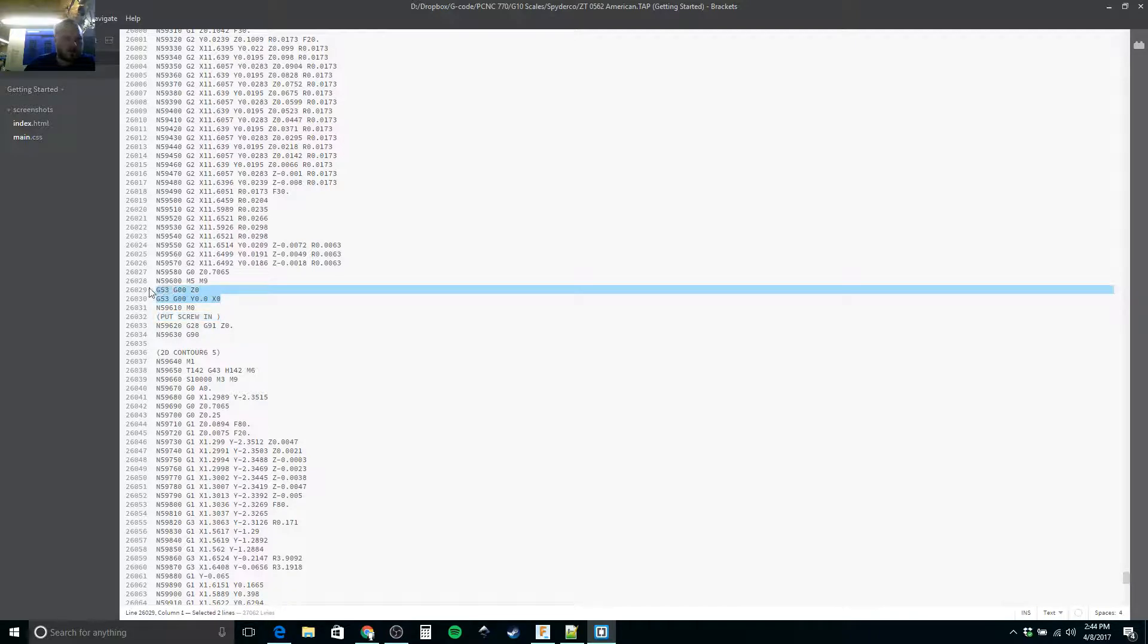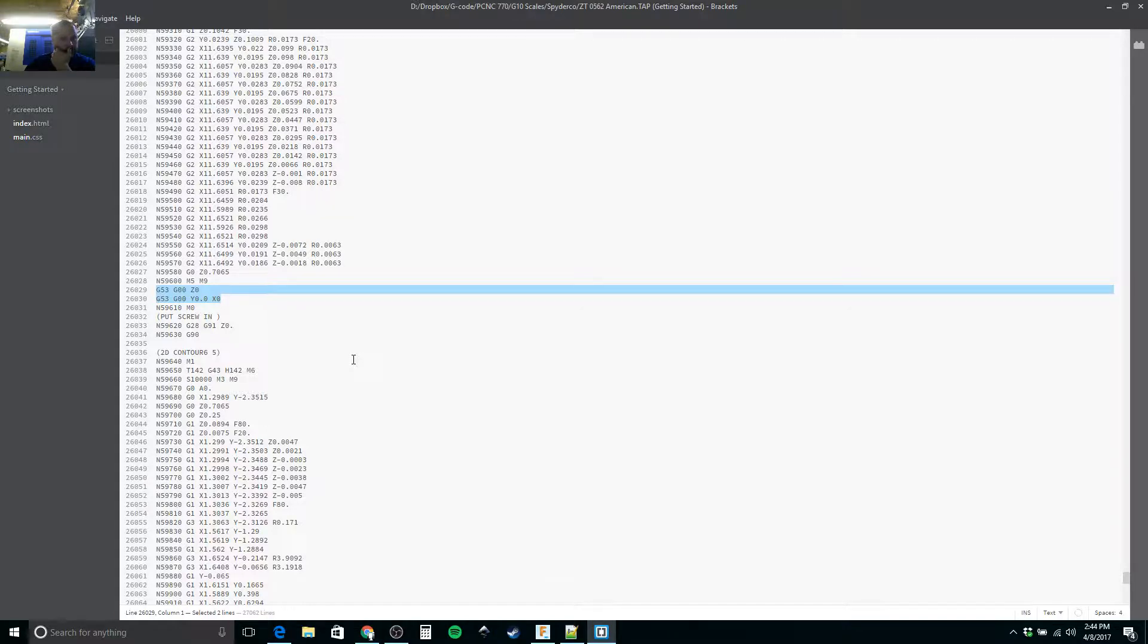And you could obviously make this move wherever you want. So, that's what I would do there. I hope that helps.